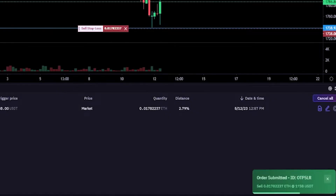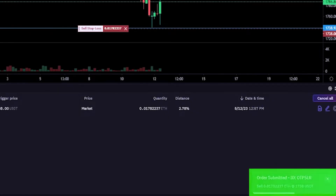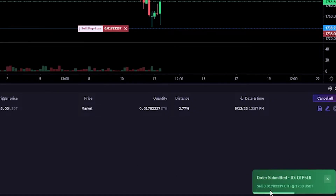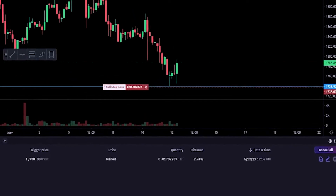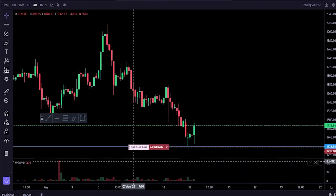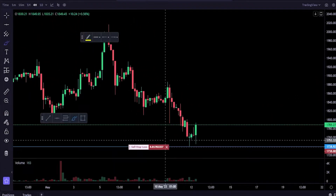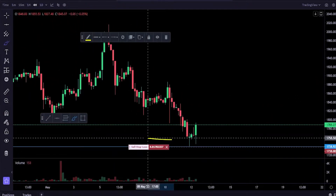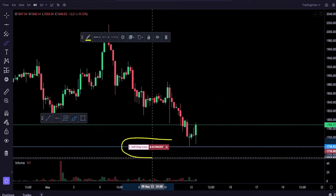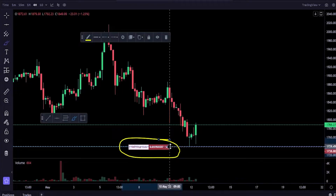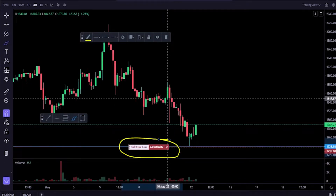Over here you can see that this order has been submitted and I've now set up my stop-loss. Let's come back up to the chart and now we can see the stop-loss in the chart itself inside a little red box.